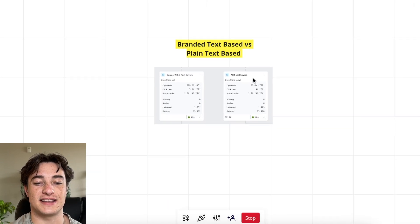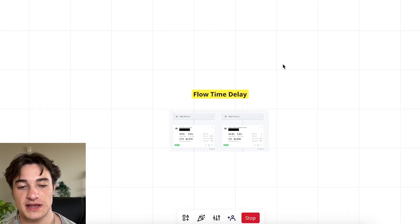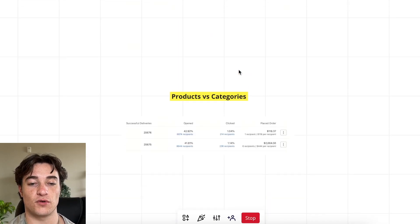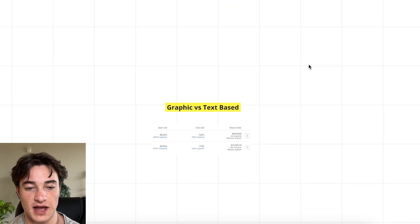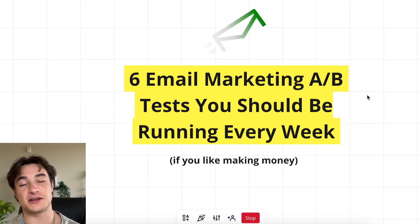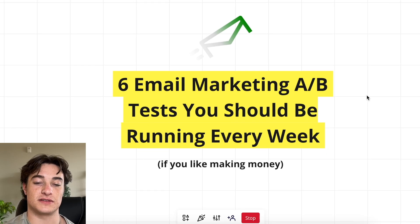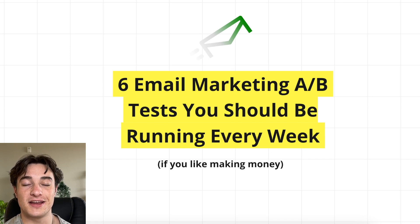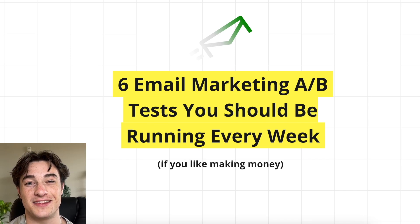So those were the tests you should be running: branded text-based versus plain text-based, flow time delays, campaign timing, long form versus short form content, products versus categories, subject lines, and graphic emails versus text-based emails. Make sure you use these. Let me know if you have questions with setting them up — these were the six email marketing A/B tests you should be running every week. If you like making money, hopefully that was helpful. See you in the next one.